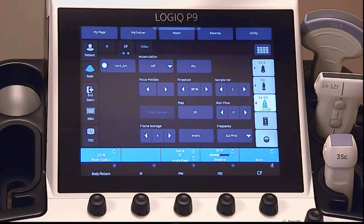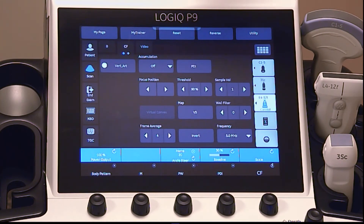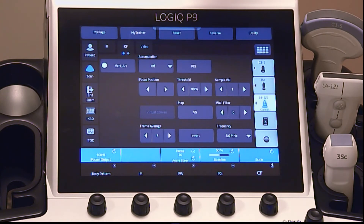Invert allows blood flow to be visualized with different perspectives. Red on the color bar will be displayed as negative velocities, or away from the probe, and blue will be displayed as positive velocities, or towards the probe. Invert can be adjusted real time, or when frozen.